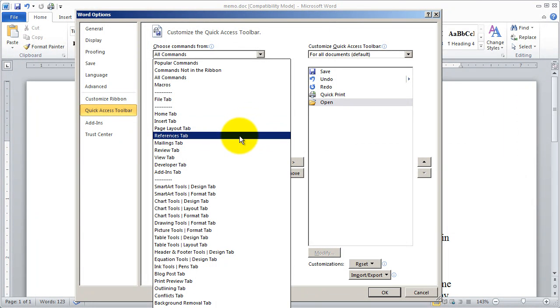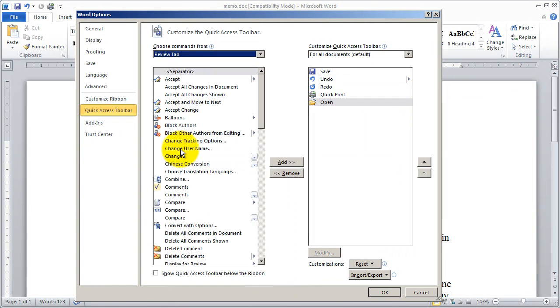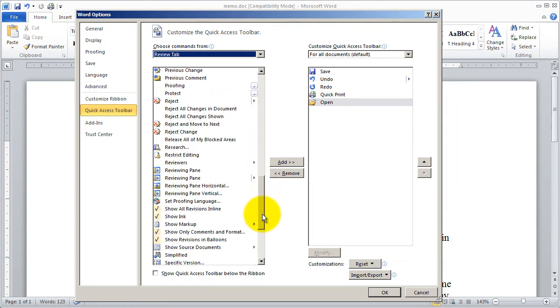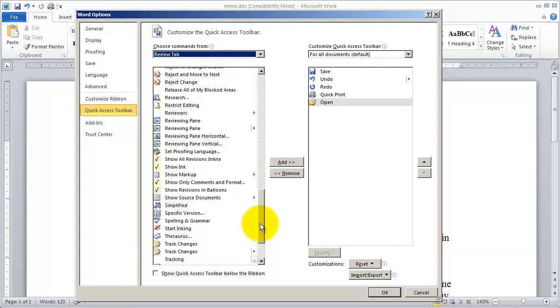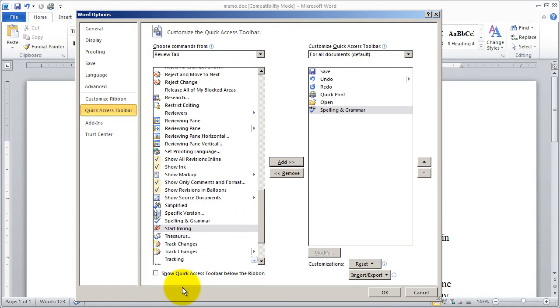Now I know that the spell check is actually on the review tab. So when I click on review there's all the commands that are associated with that. And when I scroll down far enough I see there's my spelling and grammar option. So I can go ahead and click on that and add that over here.